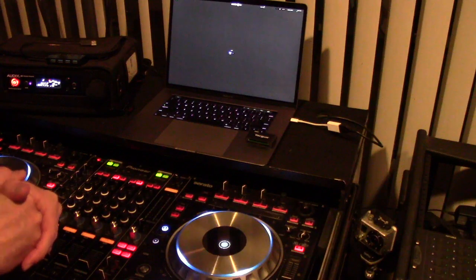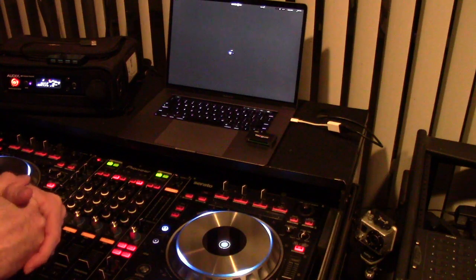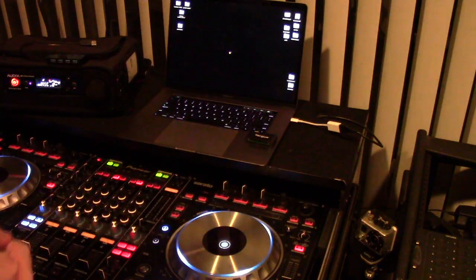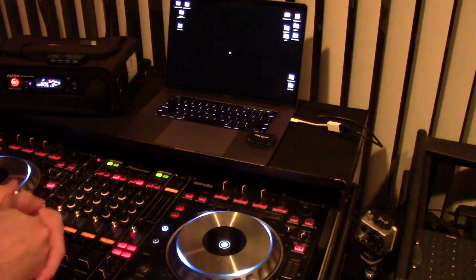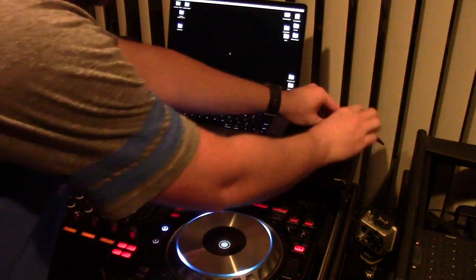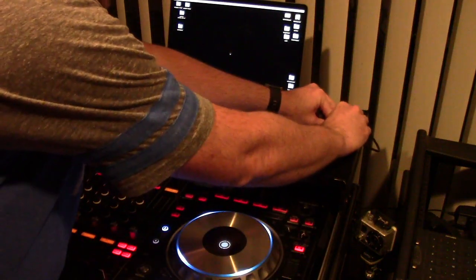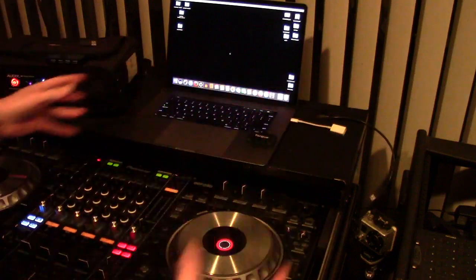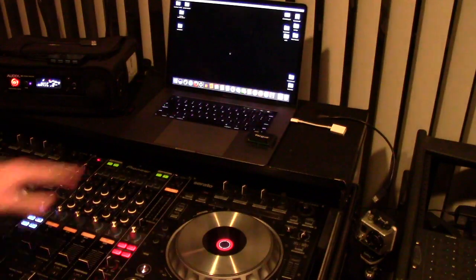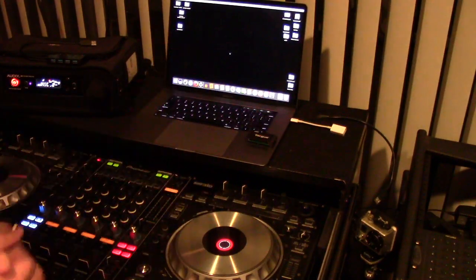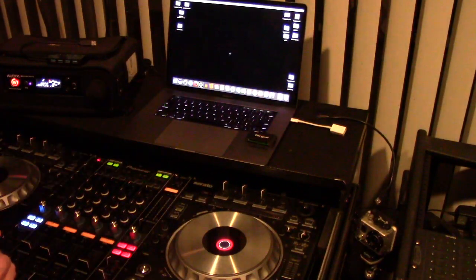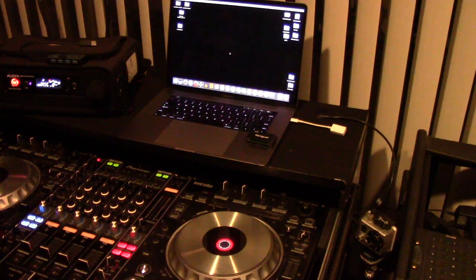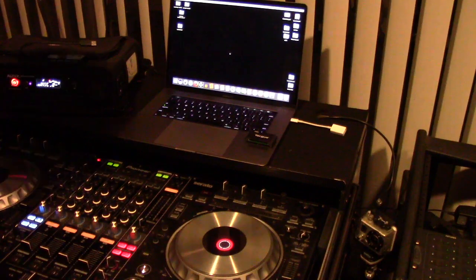So you quit Serato DJ before unplugging anything. Now that you have quit, disconnect. It will disconnect and you can move your Mac to another location and repeat the process and do the whole thing over again.